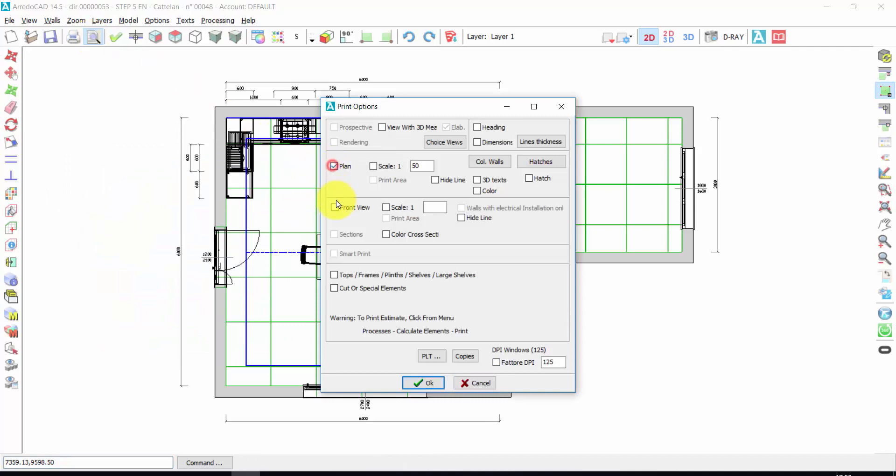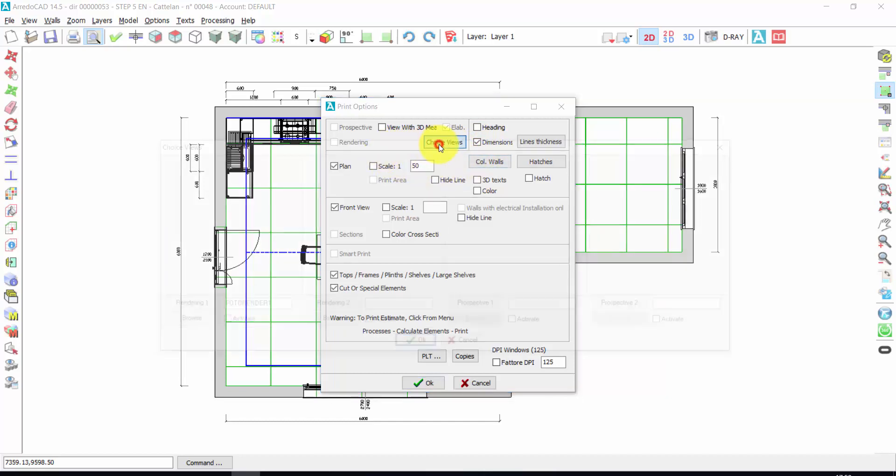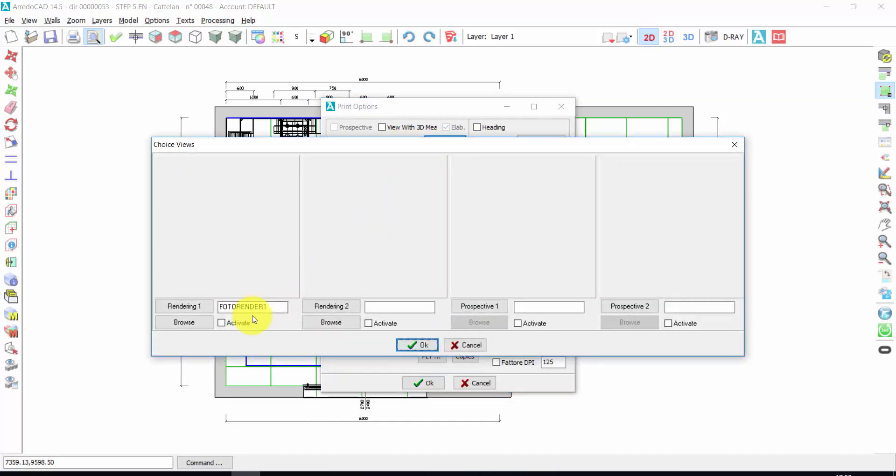I can choose the prints that I want to visualize or save. For example, the plan, the front view, I want also to see the dimensions. And I can choose my render from here.